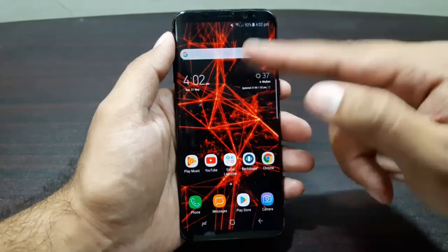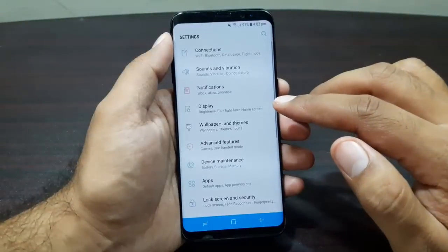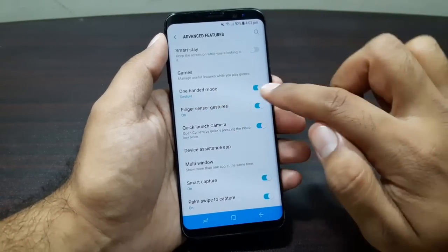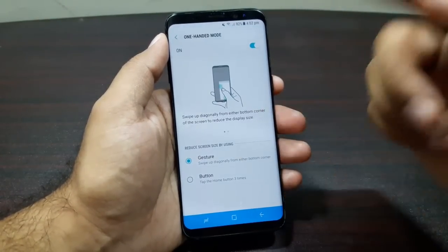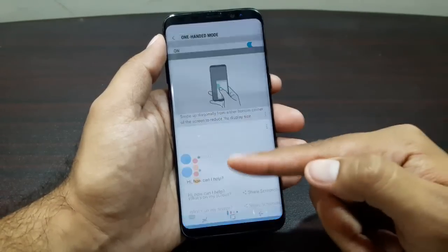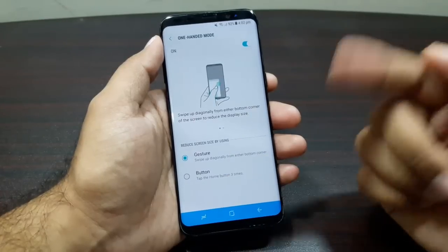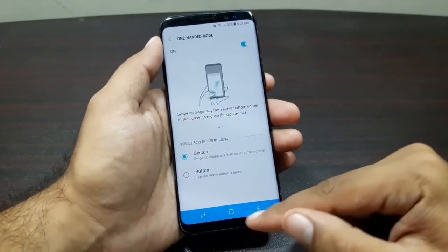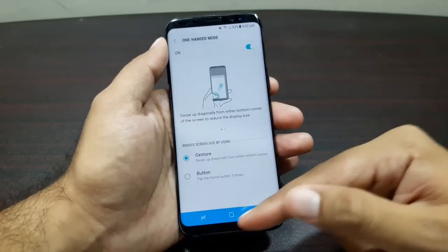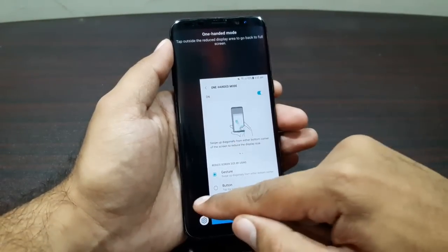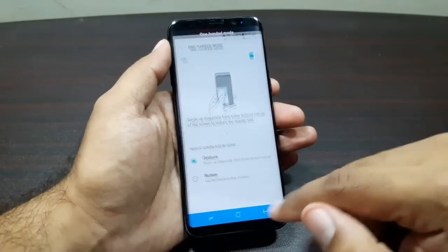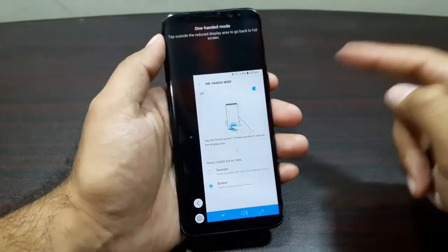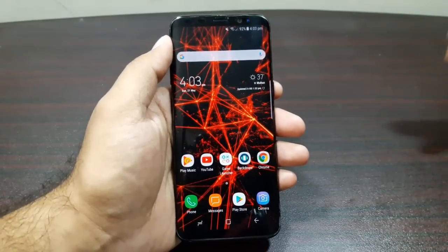Next we have One-Handed Mode. Go into Settings, then Advanced Features, and you'll see One-Handed Mode — turn it on. You have two options: gesture or button. With gesture, you swipe up from the bottom corner on the right or left side and it reduces the screen size, then you can move it right or left. Or you can select the button option and tap the home button three times to reduce the screen size.